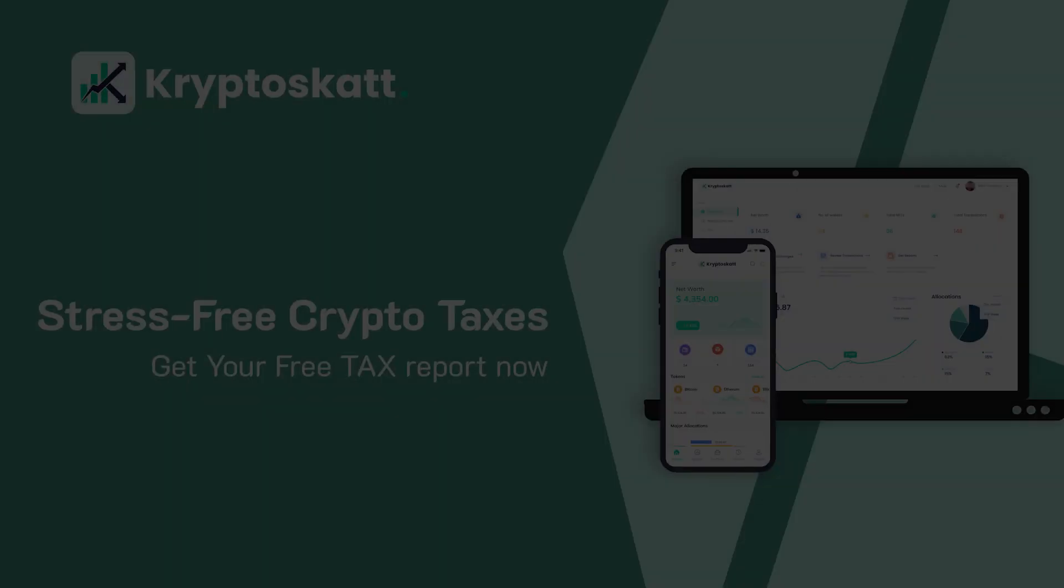If you've been using the Binance Smart Chain for a lot of DeFi activities and you're looking to generate some tax reports, then you're certainly at the right place. With the help of CryptoScat you can synchronize your Binance Smart Chain wallet with the platform to generate your tax reports without any hassle. So without any further ado, let's get into this quick guide.